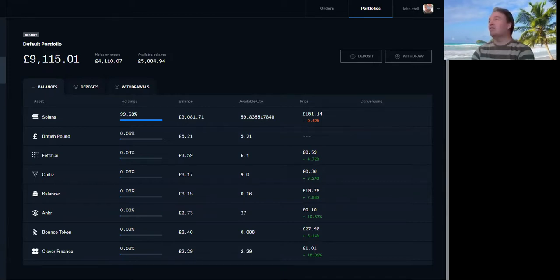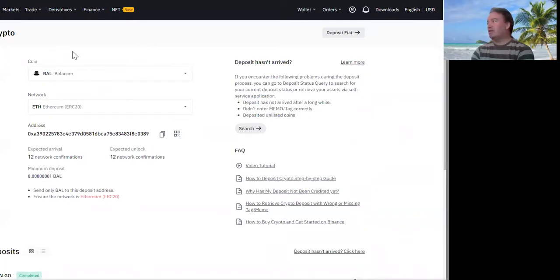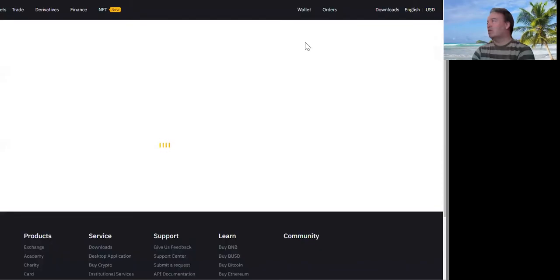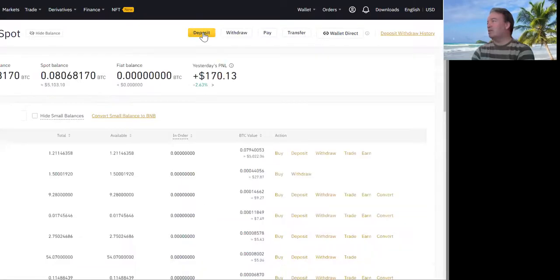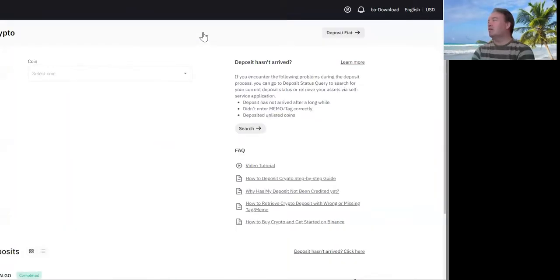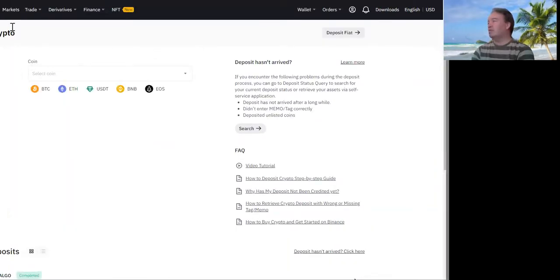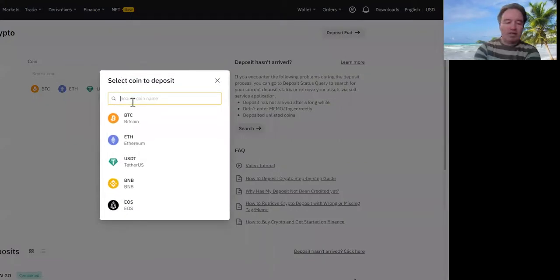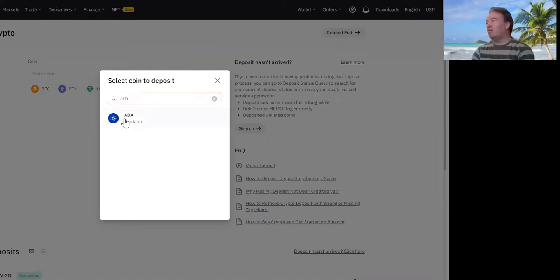So if I go to my Binance account, I'd go to Fiat and Spot. Then I'd click Deposit, and I'm on Deposit Crypto. If you're on Deposit Fiat, you'd need to click on Deposit Crypto. So let's say I wanted to add an address for ADA - I find my ADA Cardano address.